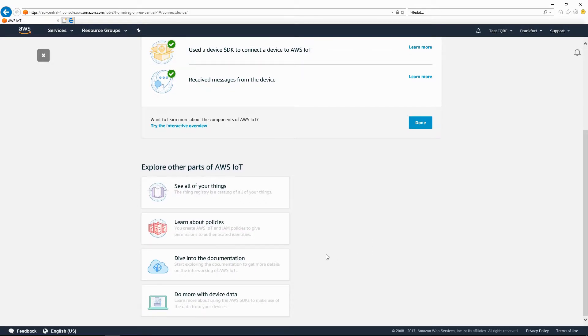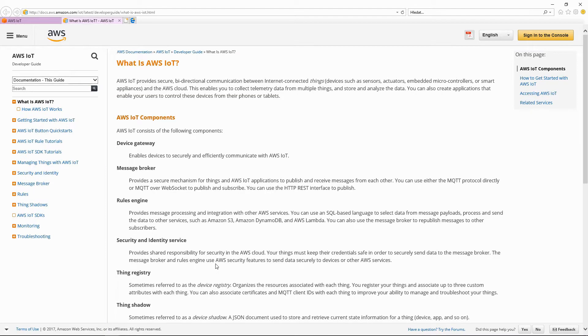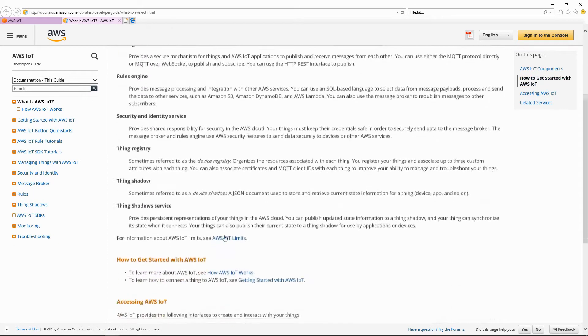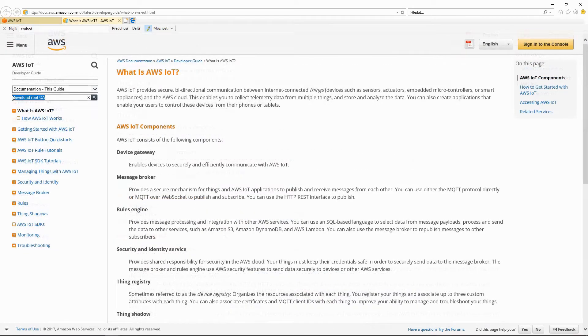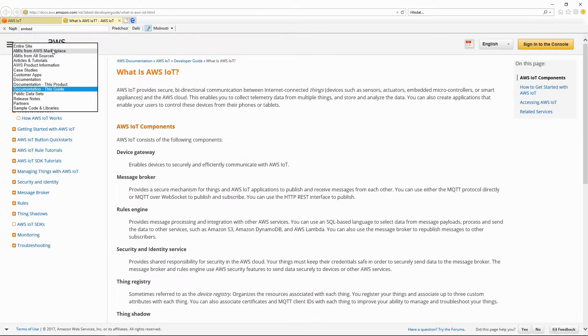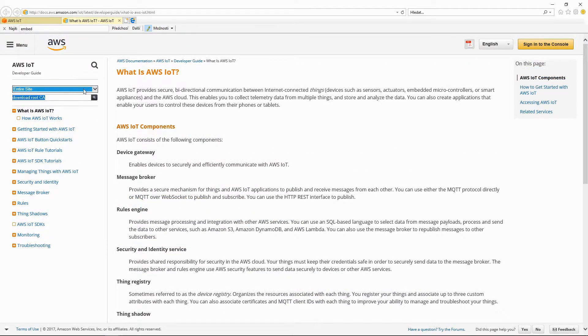Go to the documentation. Here, look up the Download Root CA string. Search in the entire site.